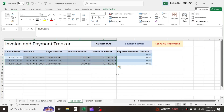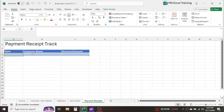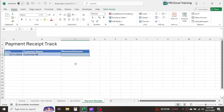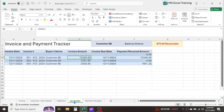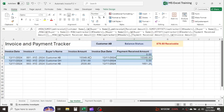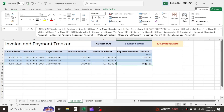Suppose that I have received 12,000 rupees from customer AB. I will have to enter this payment receipt in the payment receipt sheet. Click and see in the invoice and payment tracker sheet — the payment of 12,000 is automatically allocated to the invoices of customer AB. The first invoice is fully settled and the second invoice is partially settled.